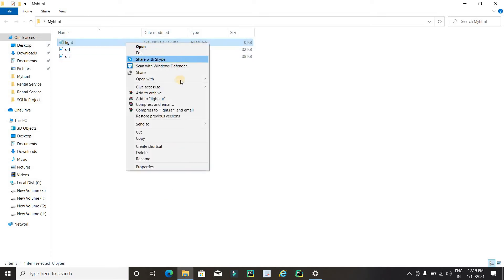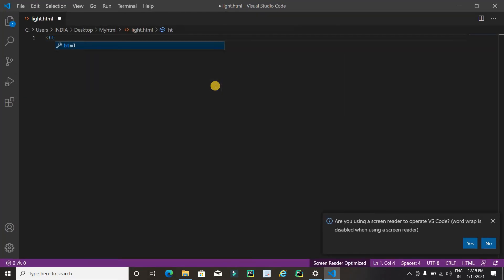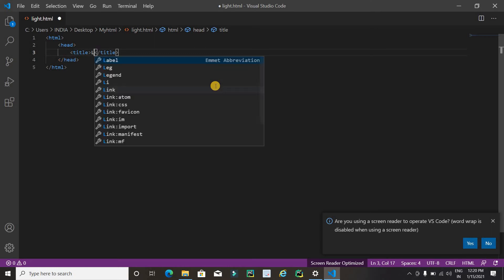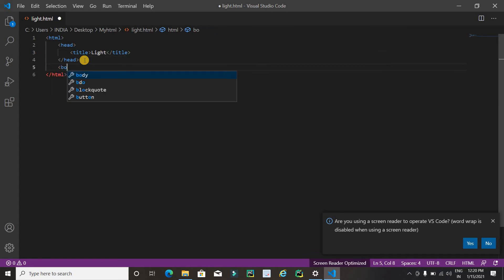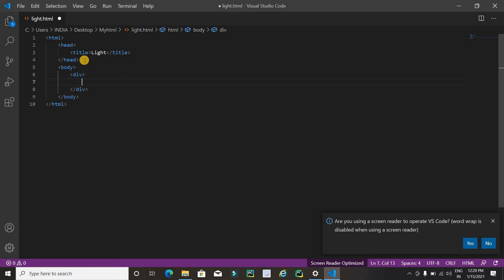Now it's time to code. Right click on the HTML file and open it with Visual Studio Code. I am using Visual Studio as my text editor for HTML coding, but you can use any text editor that supports HTML. Inside, I'll type the HTML structure: html, head, then title — I'll use 'light' as the title — and then open the body tag.